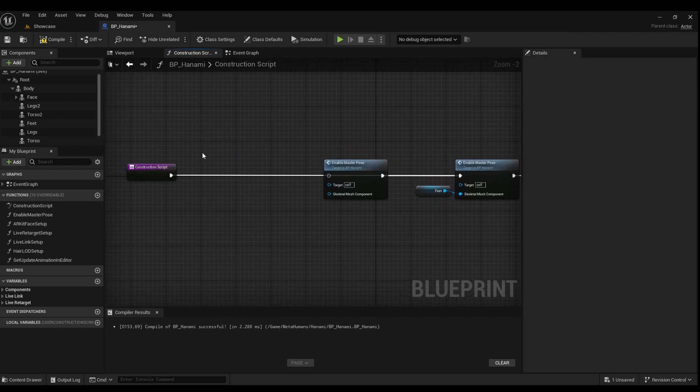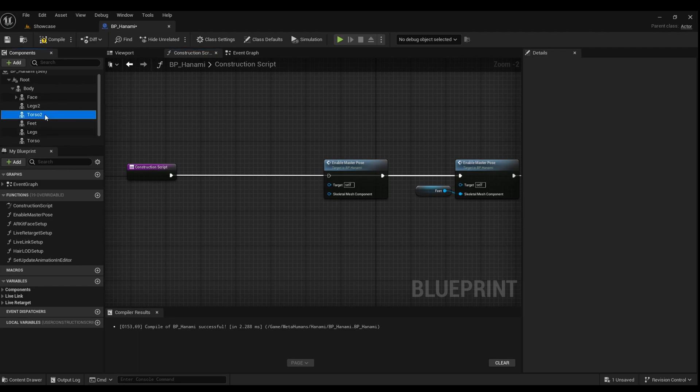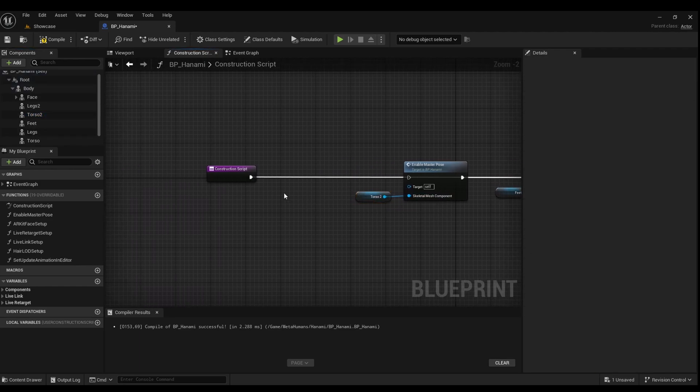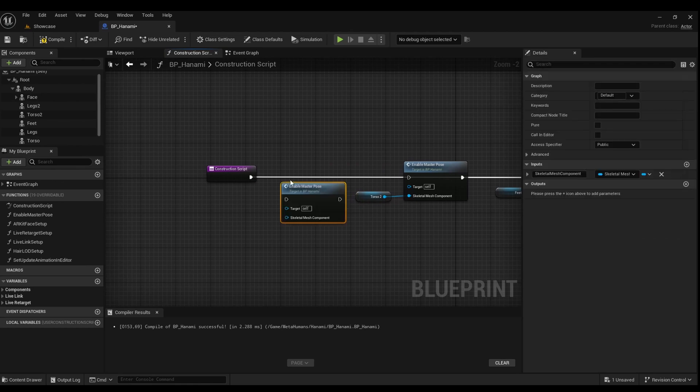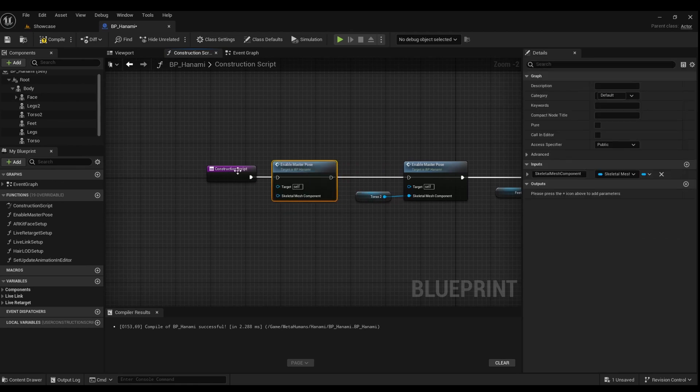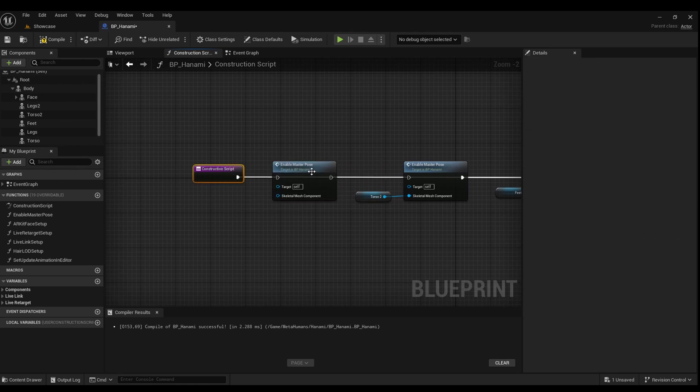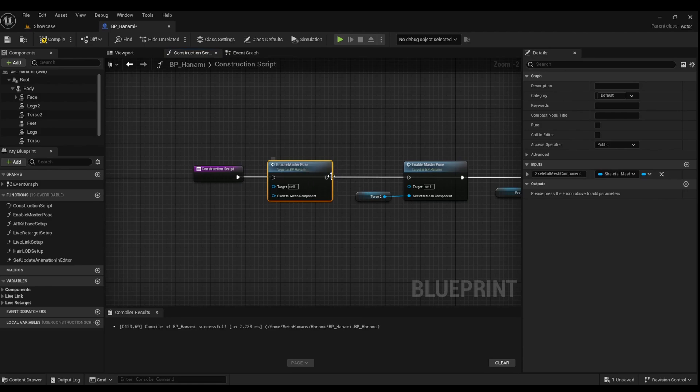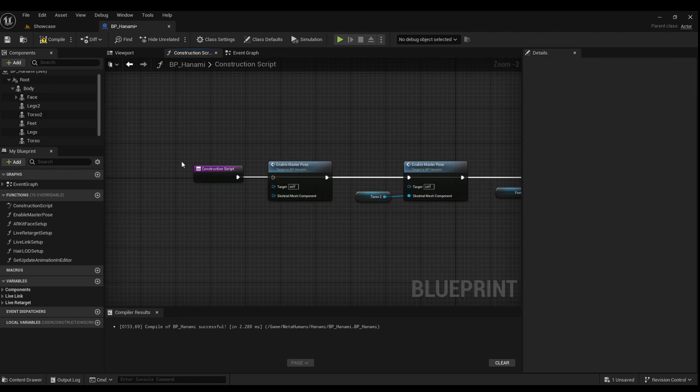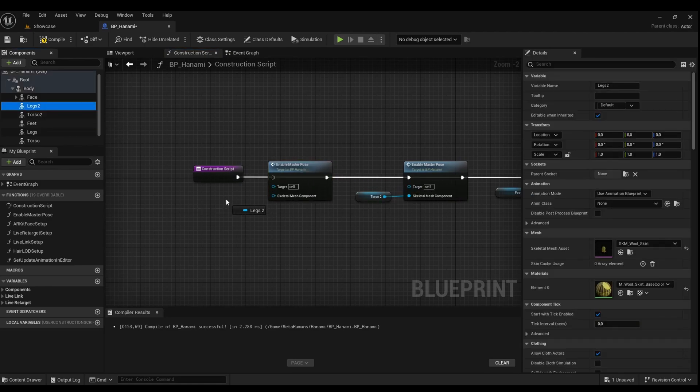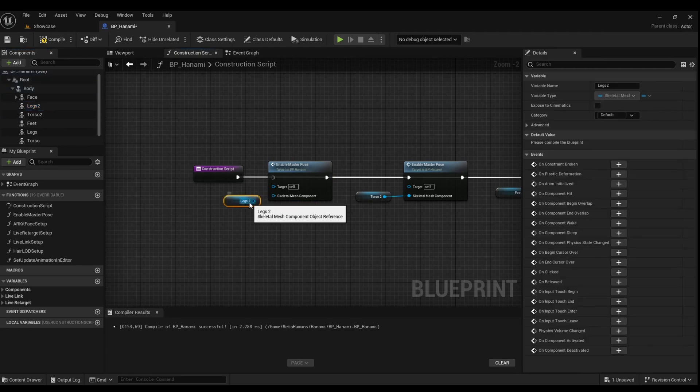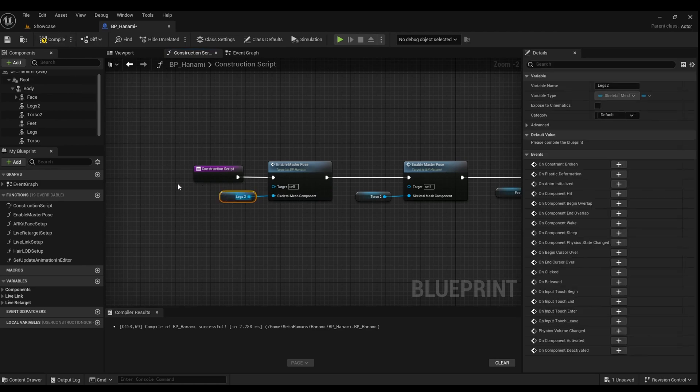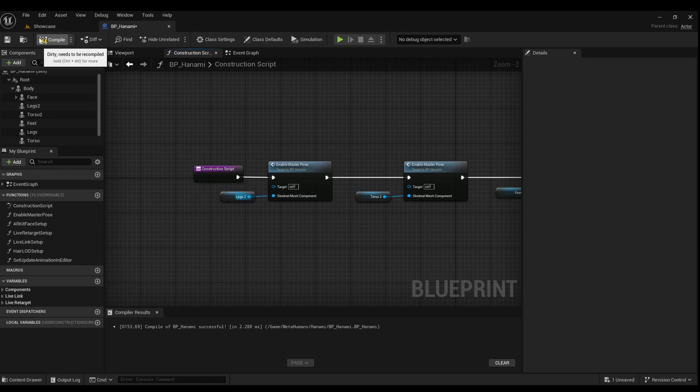For each new slot created, repeat the process. Connect the slot to the node via the skeletal mesh component checkbox. Compile, save your changes, and everything should work seamlessly.